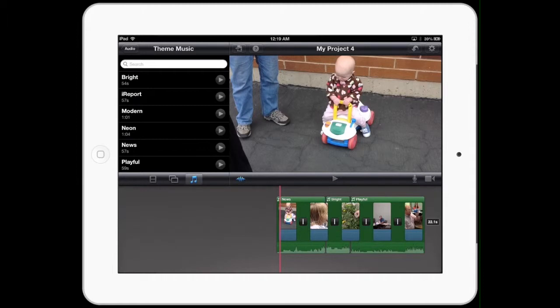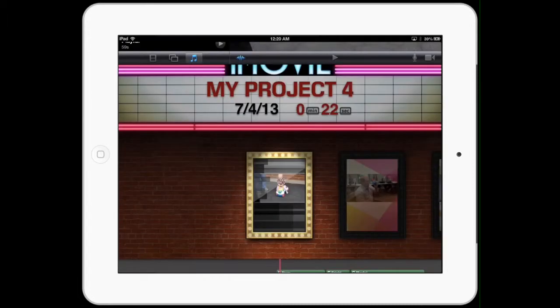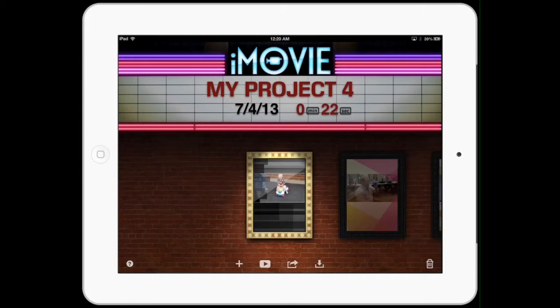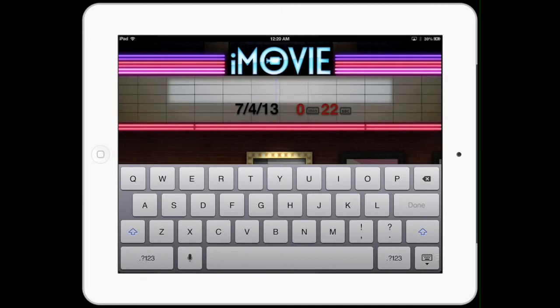That is actually very simple. You can go up here to the top left of the viewer, that button that's going to go back to the project list. It auto names it for you, so just tap on that. My Project 4, little X, and call it whatever you want.